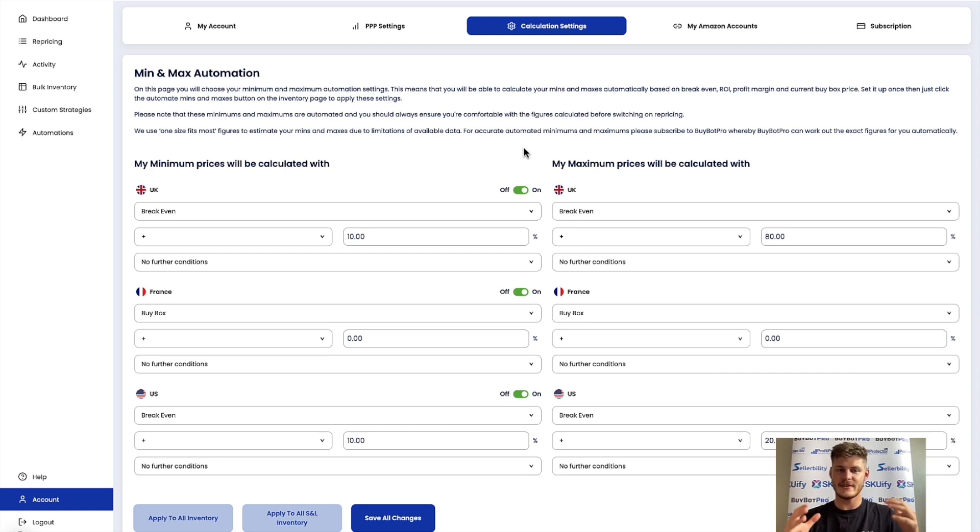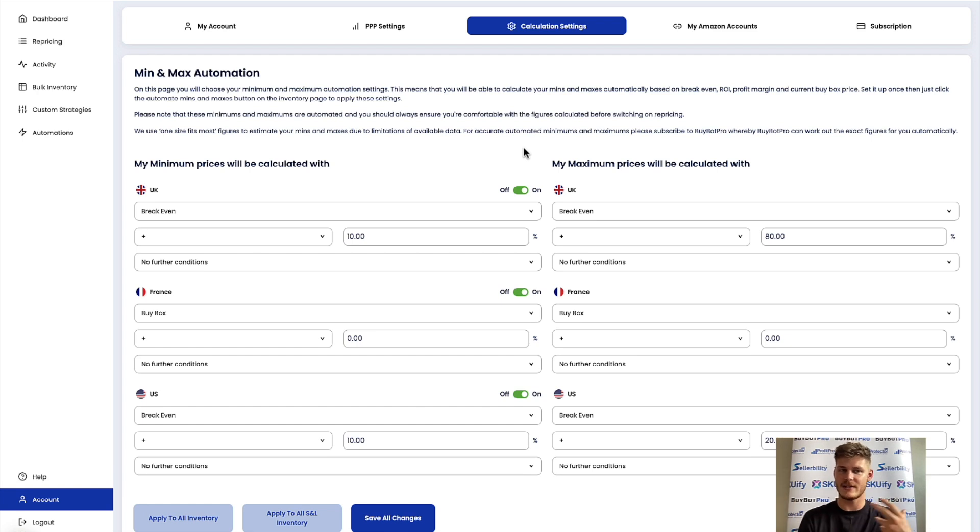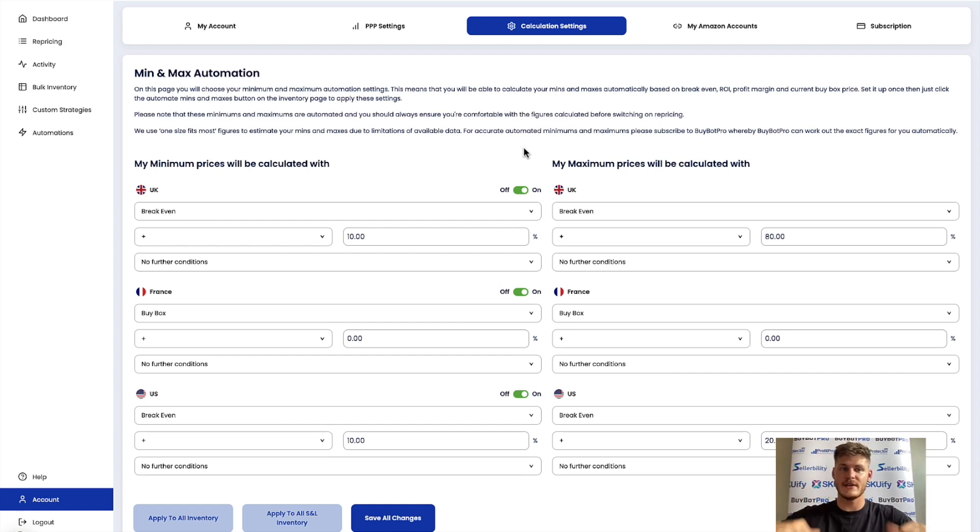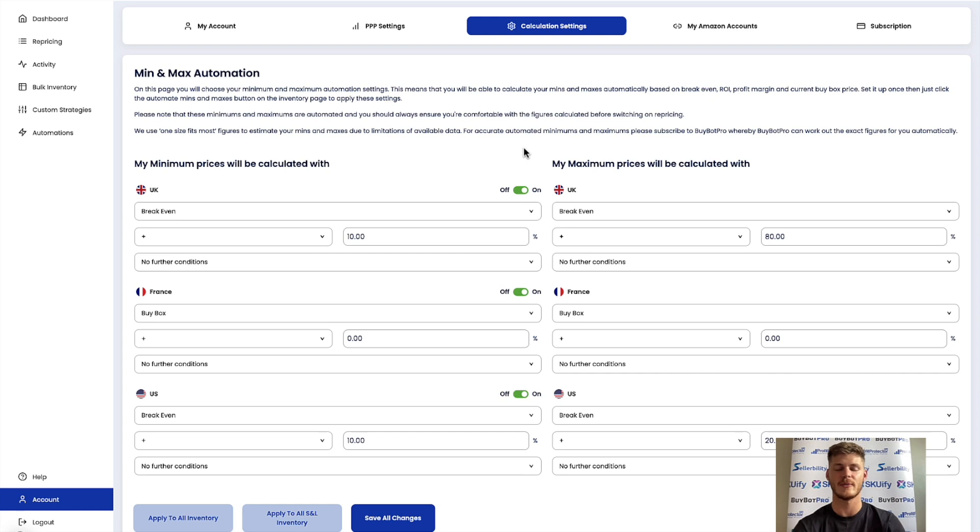This can be a whole lot easier for you than setting everything individually, manually, whether it be on an individual basis on the repricing page or whether it be via the bulk inventory option. You may prefer doing it this way.